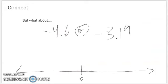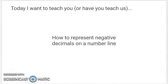So what about a decimal that's negative? Where would you put that on the number line? Pause the video here and jot your best ideas down on a piece of scratch paper. How would you show negative four and six tenths, or negative three and nineteen hundredths, on a number line? Now that you've given it a shot, we can get to it.